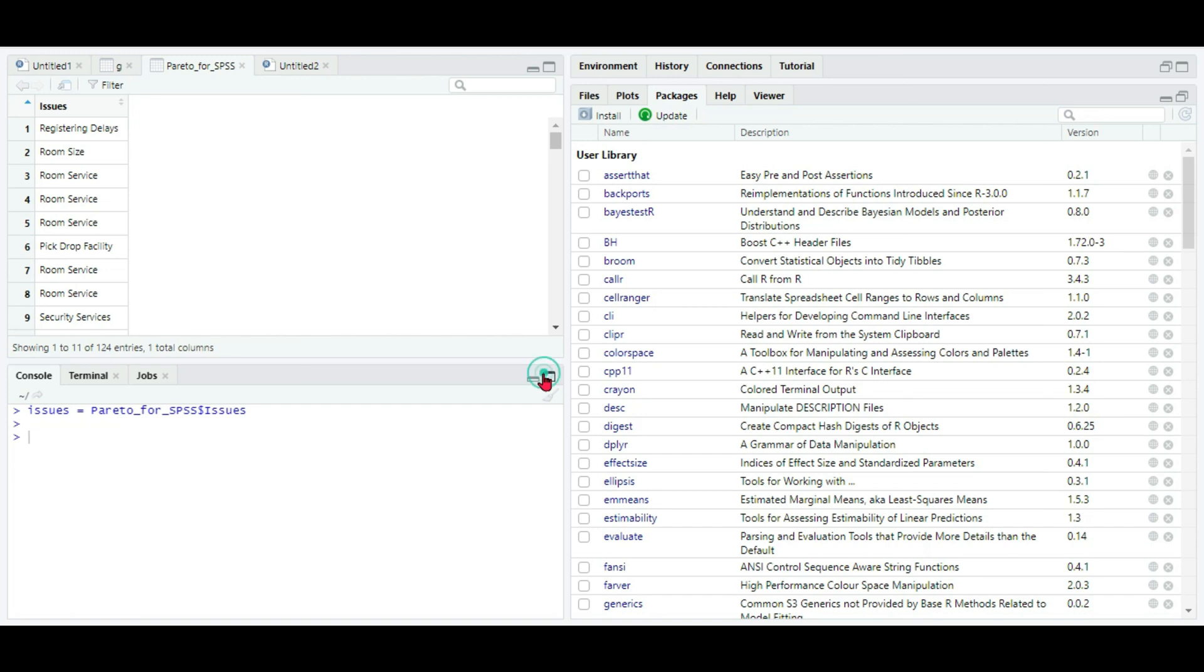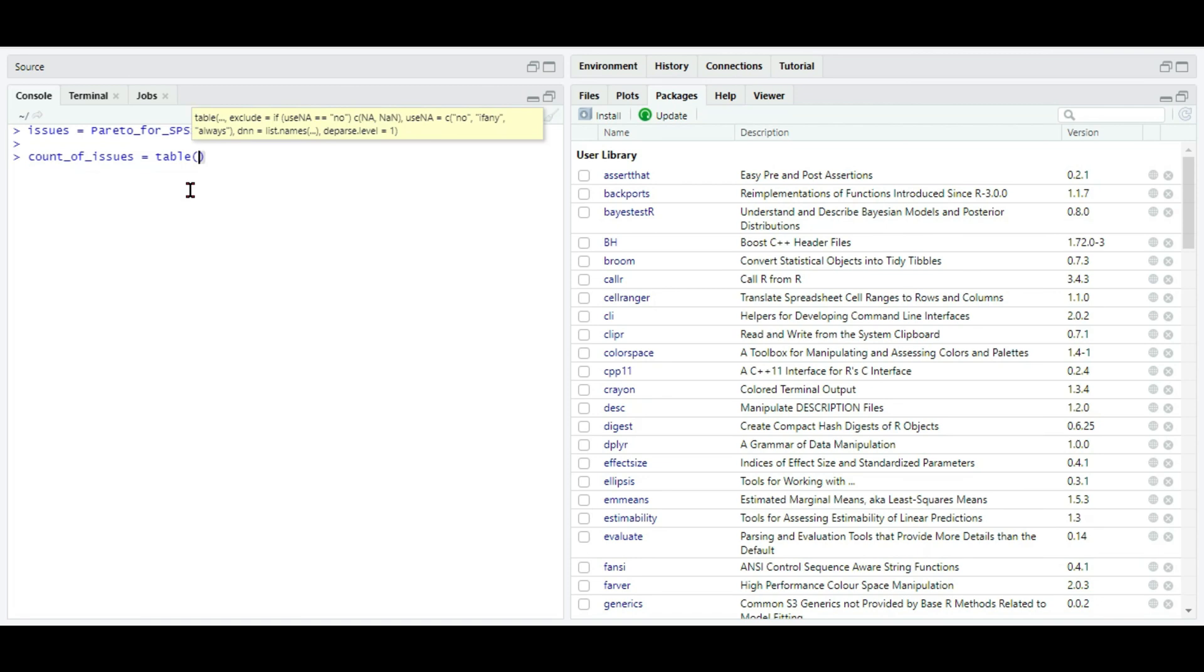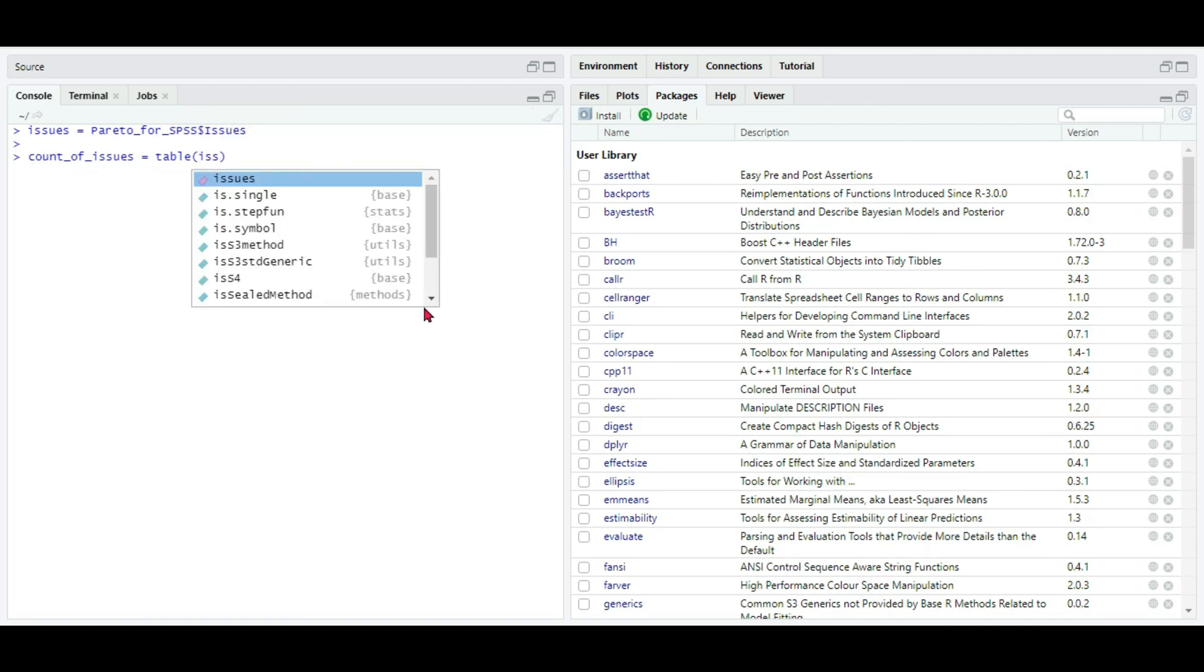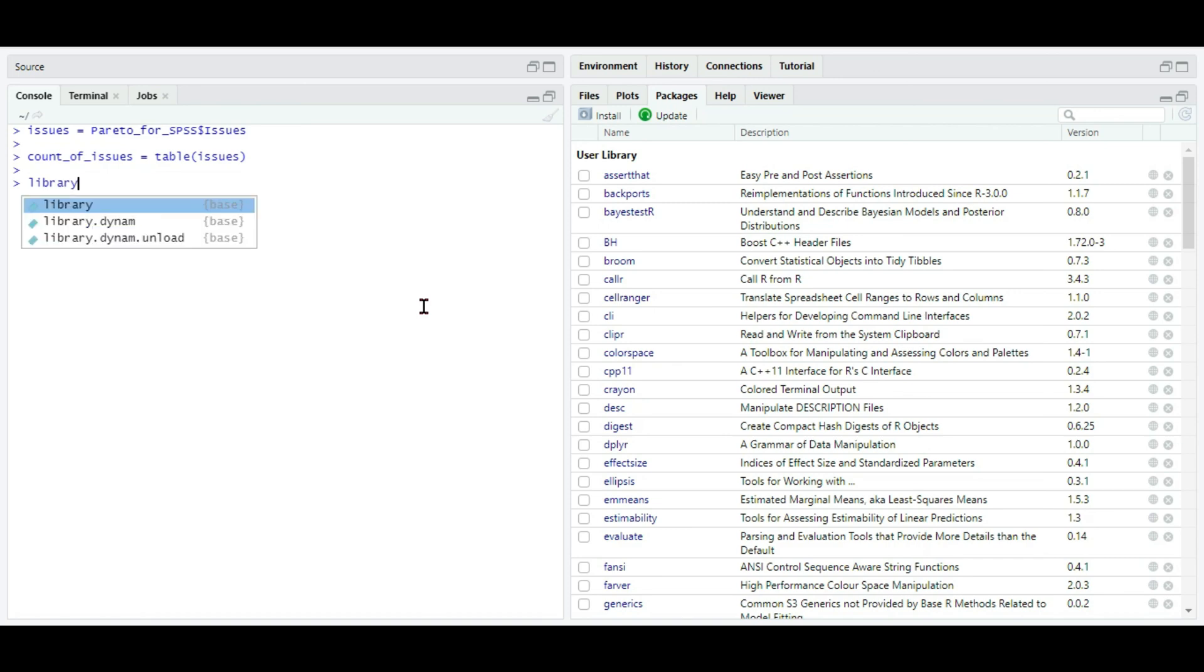Then after this, what I'm going to do is I'm going to construct a frequency distribution for the issues column. I'm going to give it count_of_issues equals table of issues. Table is the command in order to find the absolute frequency, so table of issues - the issues column.